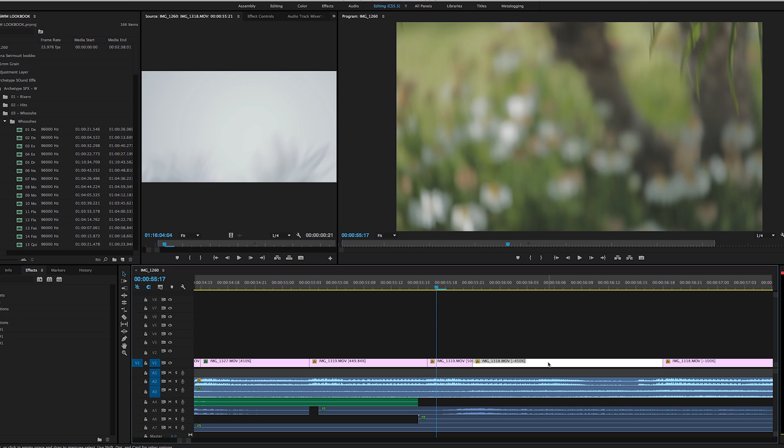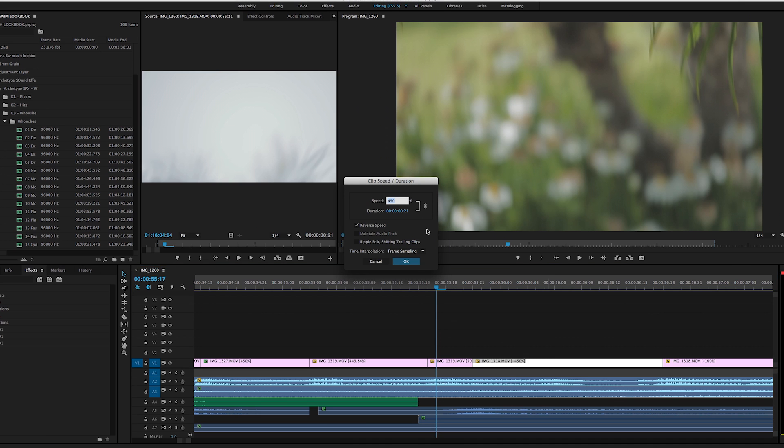And to do that, you just go to the clip, Command J, and you select the speed. So instead of 100, which the clip would normally be, I just came in here and 450.